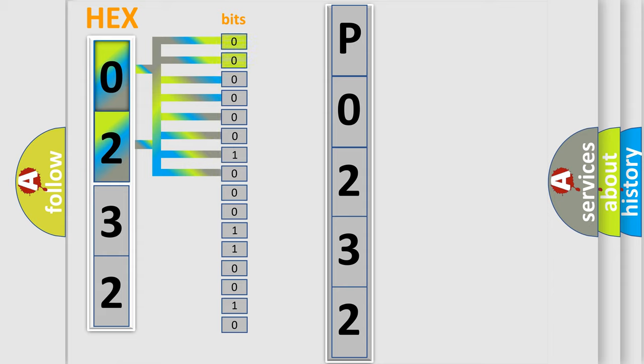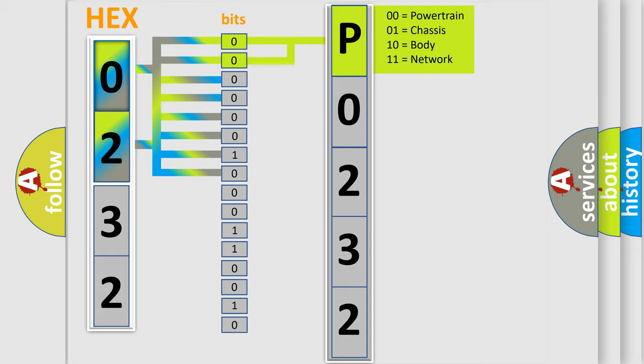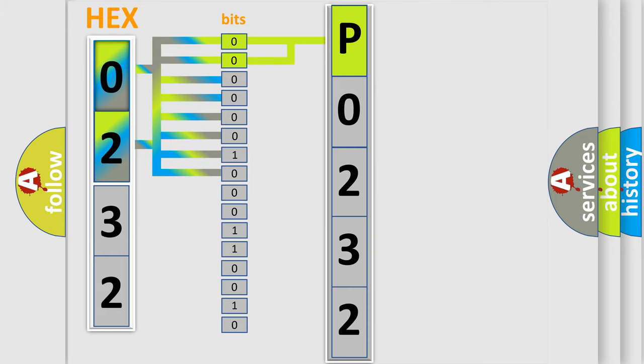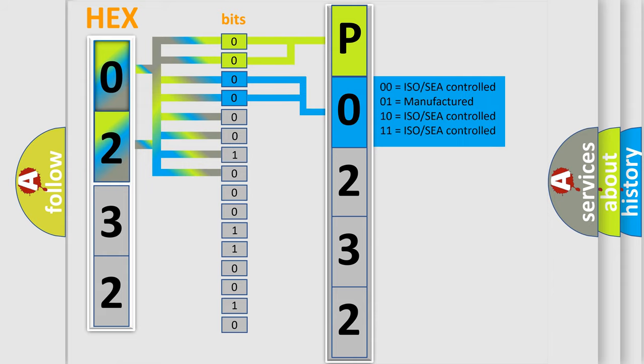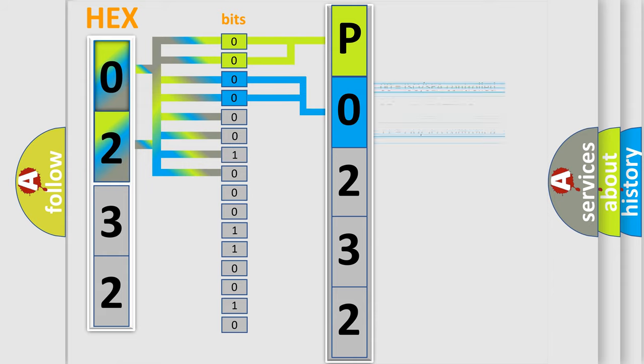By combining the first two bits, the basic character of the error code is expressed. The next two bits again determine the second character. The last bit styles of the first byte define the third character of the code.